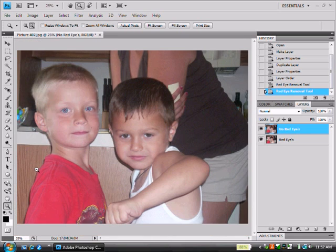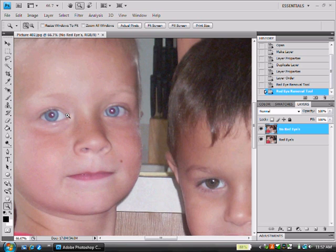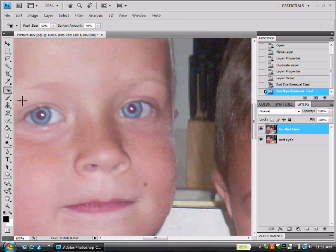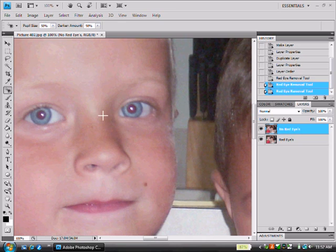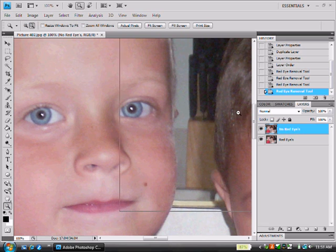So I'm going to zoom out and zoom into the other subject. I'm going to select the red eye tool, select the middle, and see how we have a black pupil. You might have to select it several times.